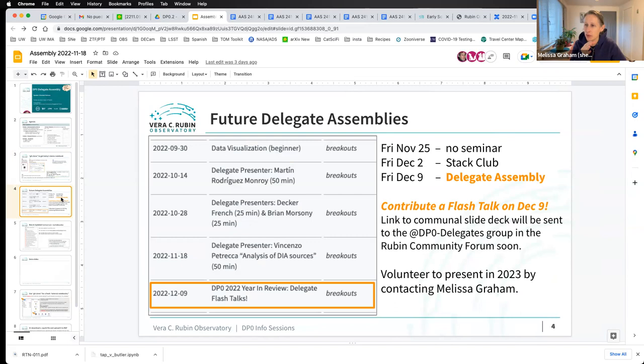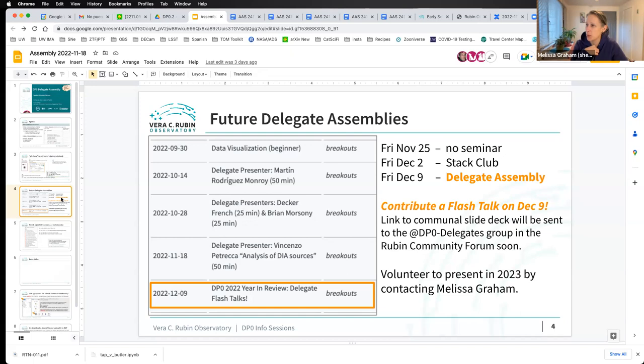We'll hear a bit about developments happening at the RSP from the RSP team — a couple of short slides on new features. Most of that session we want to spend on delegate flash talks. An email or message will go out soon with a link to a common slide deck where everyone can add a slide and share what they've been working on with DP02. It's going to be pretty fun.